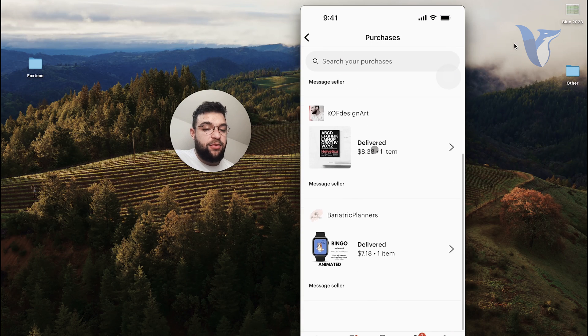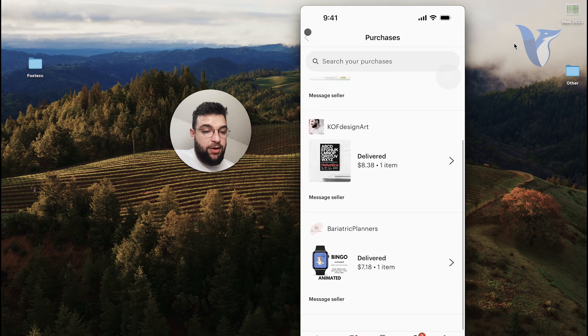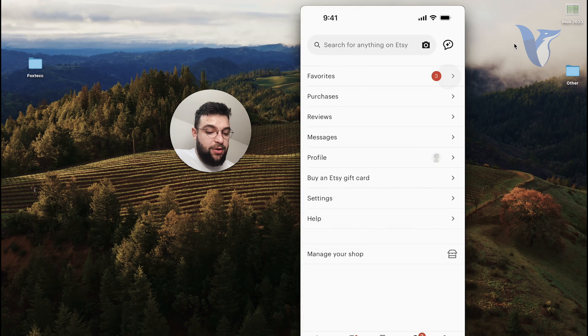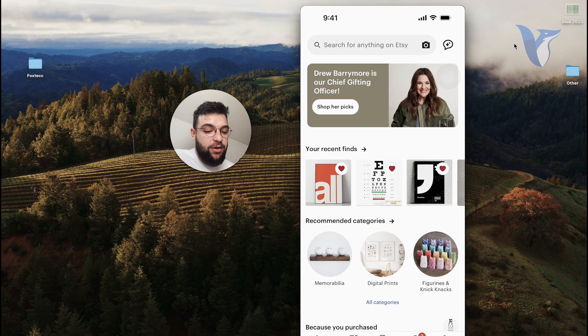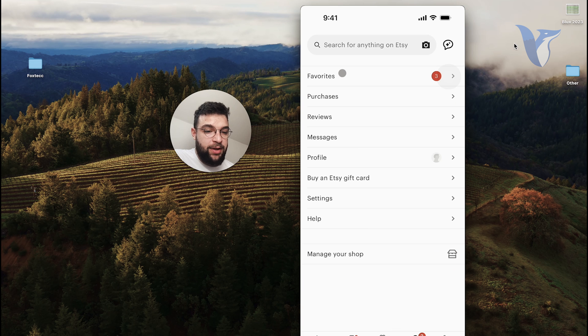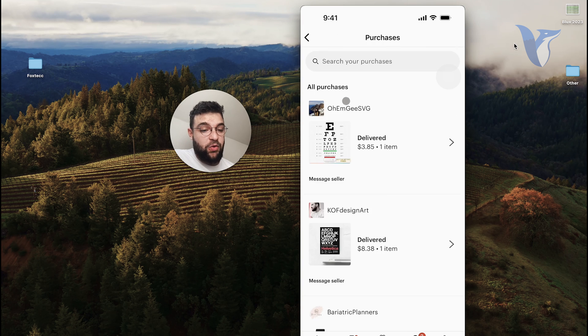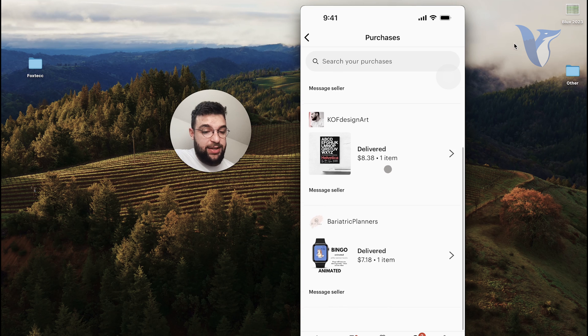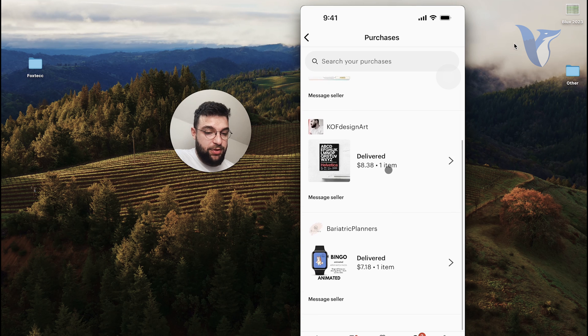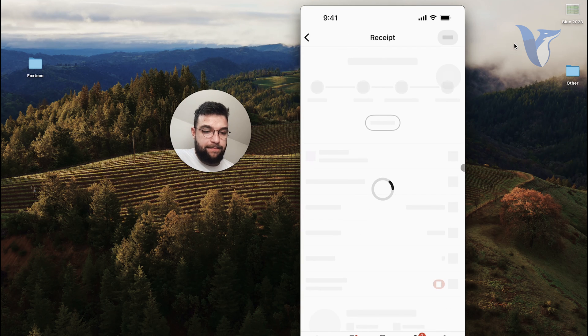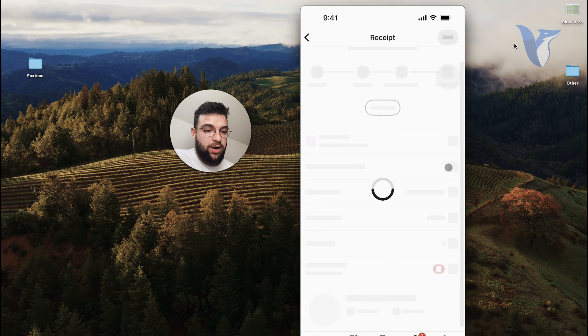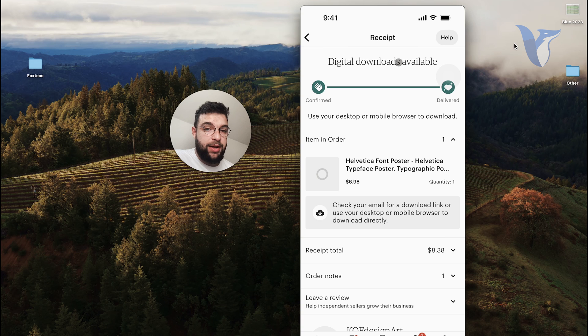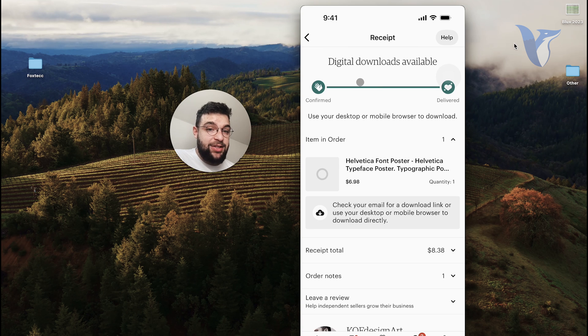For example, if I go to the app and go to my profile, I just click on the U right here and go to my purchases. I just purchased, for example, this poster, so I just wait for it to open up and you can see digital downloads are available because I purchased it.